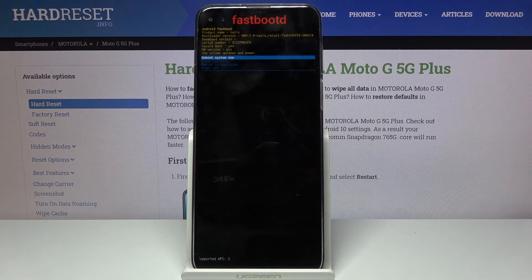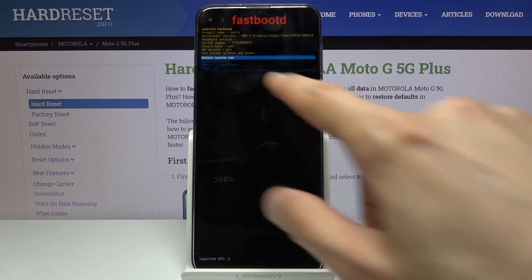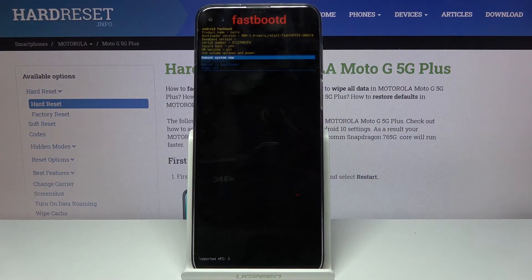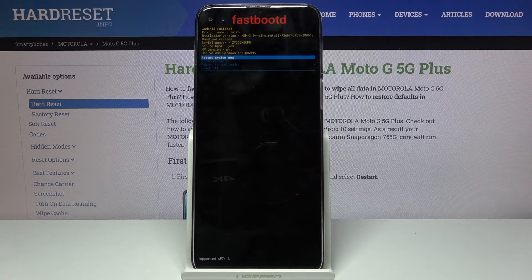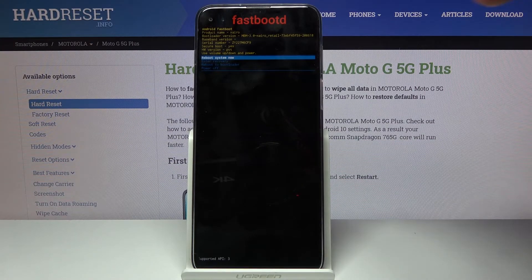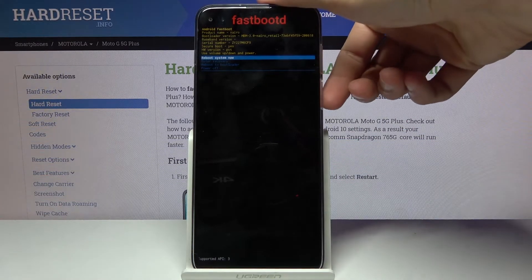From here we can reboot the device to go back to Android, enter recovery to go back to where we just were, enter the bootloader which takes us back to the first page after powering off, or simply power off the device.